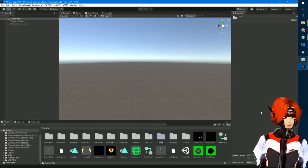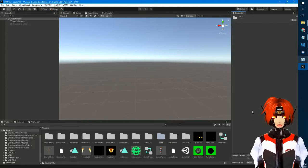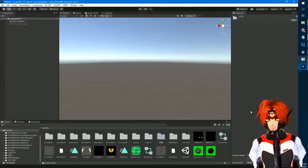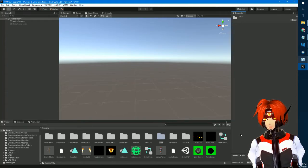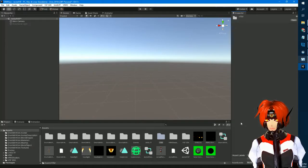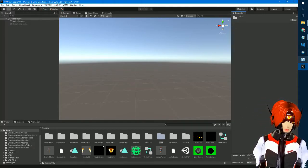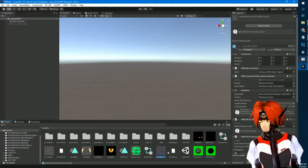I'm using Unity 2019.4.29f1, and I have the VRM importer package dragged in, the VSF SDK dragged in, and with the new VRM importer there's also a shader package — I'm not sure if it's needed but I got it anyway just in case. I already have a prefab made, so let me get rid of that since I'm doing this from scratch.